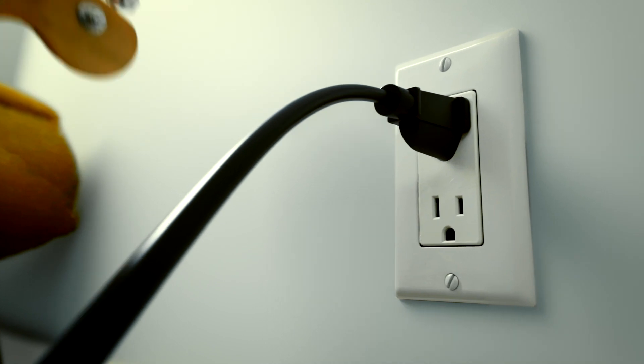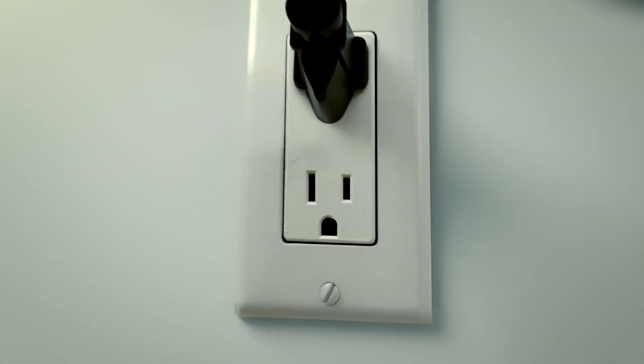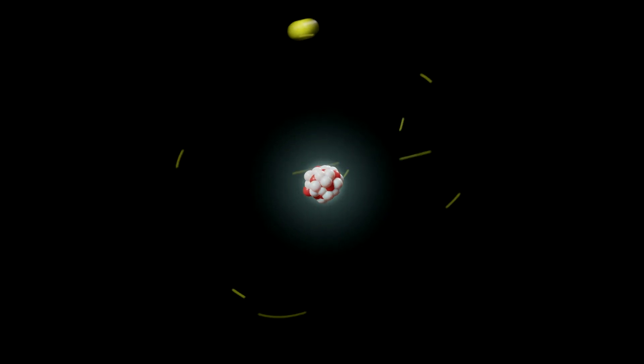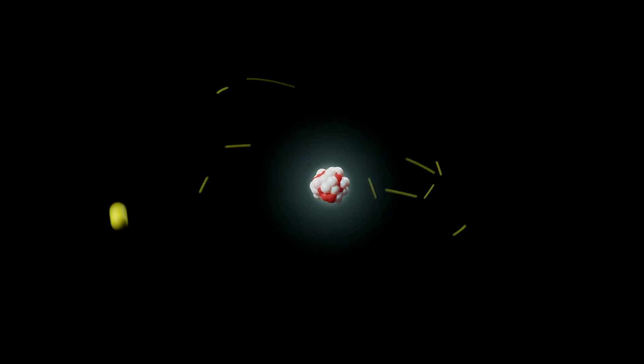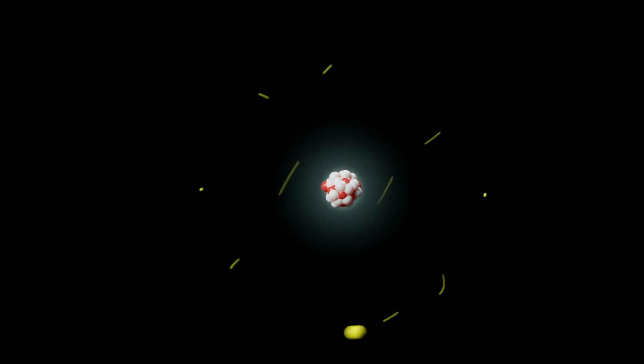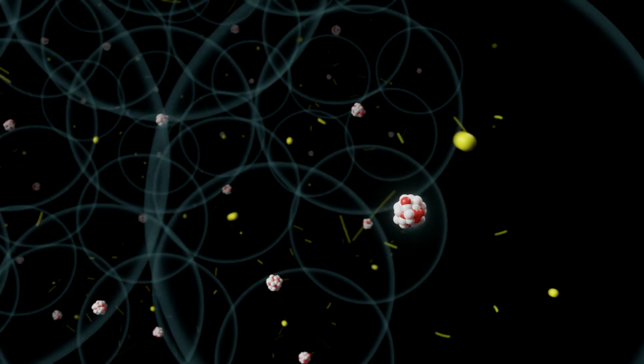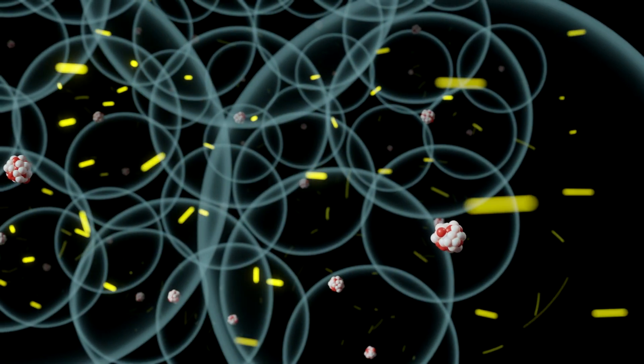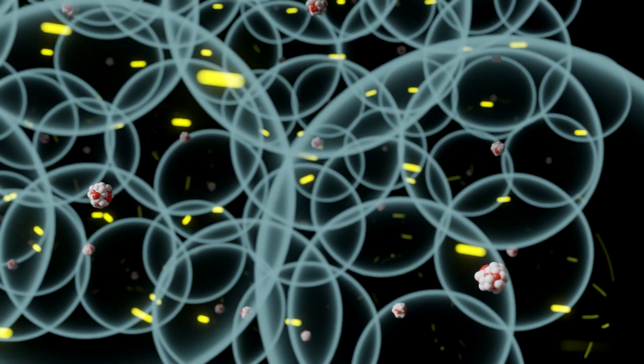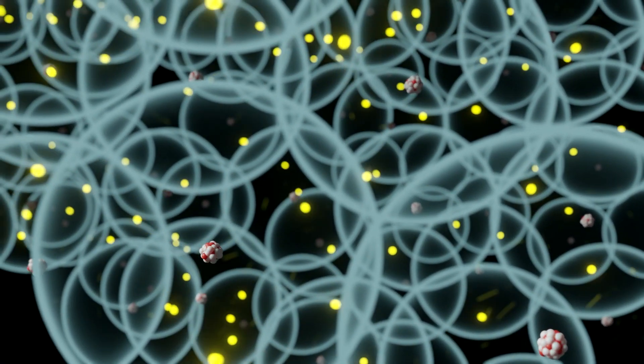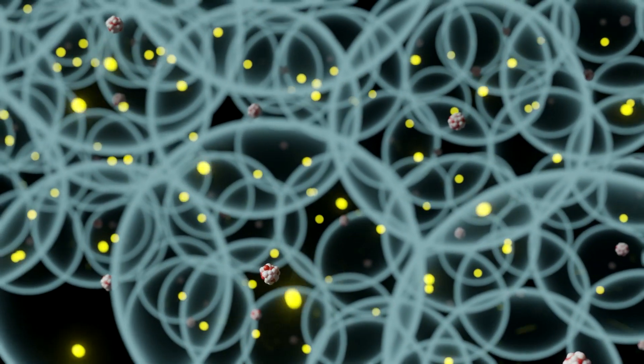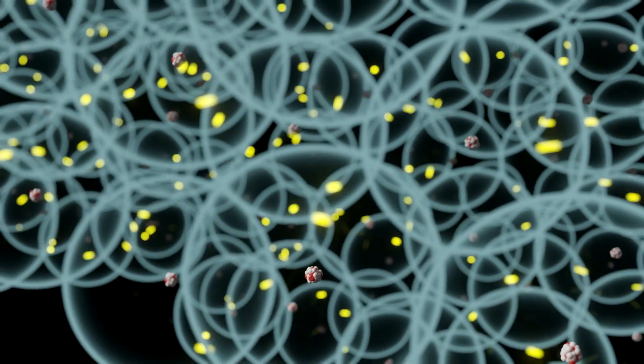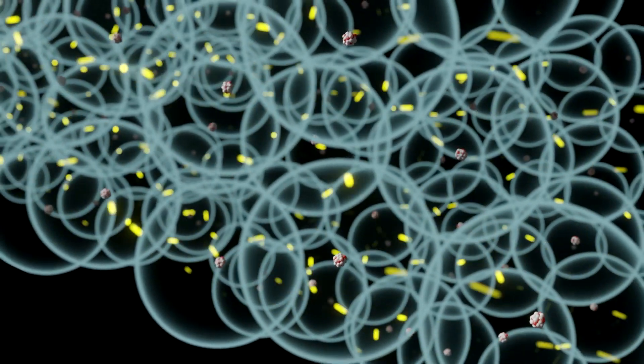So what is electricity? Everything in the universe is made up of particles such as atoms. An atom is composed primarily of a nucleus. Inside the nucleus are protons and neutrons, and around the nucleus are particles called electrons. These electrons gravitate around the nucleus, much like satellites orbit the Earth. When the electrons cross over from one atom to another, we call this a movement of electrons. This movement is what creates an electric current, or electricity.